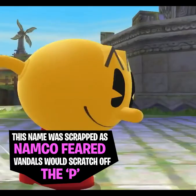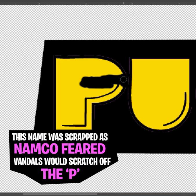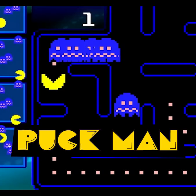This name was scrapped at the last minute as Namco feared vandals would scratch off part of the P, making Puck-Man into F***-Man. So Pac-Man was used instead.